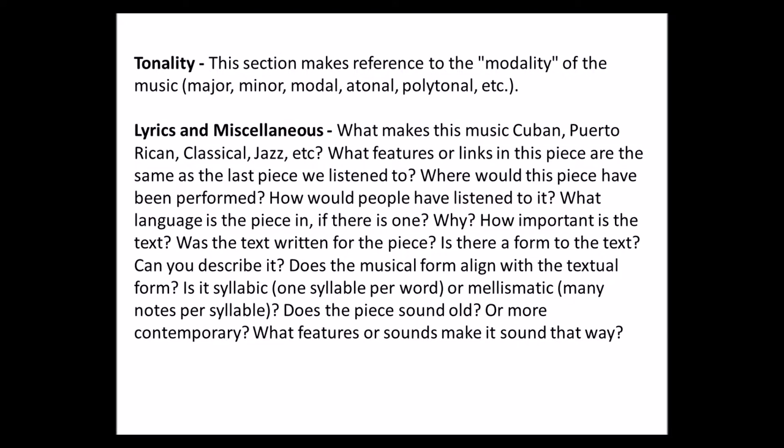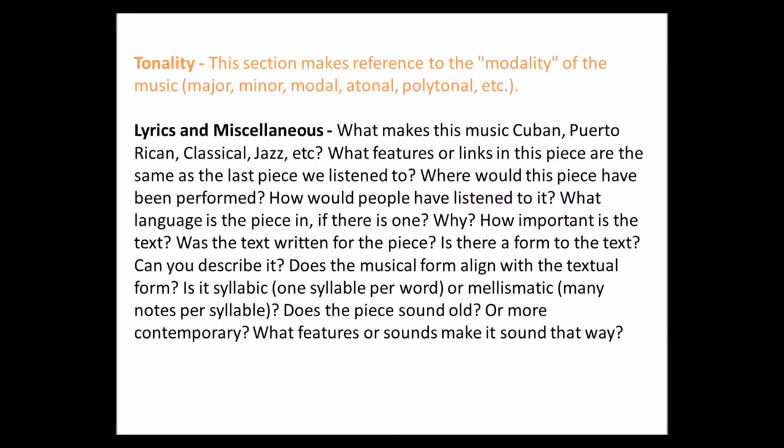Then we have tonality. This section makes reference to the modality of the music — meaning, is it major sounding or minor? Is it modal, atonal, polytonal, and so on?